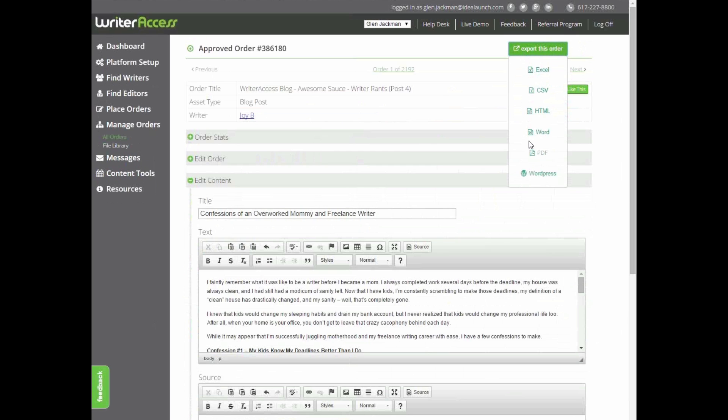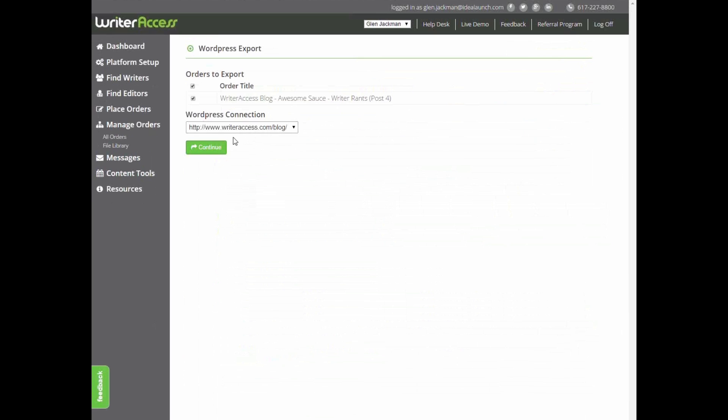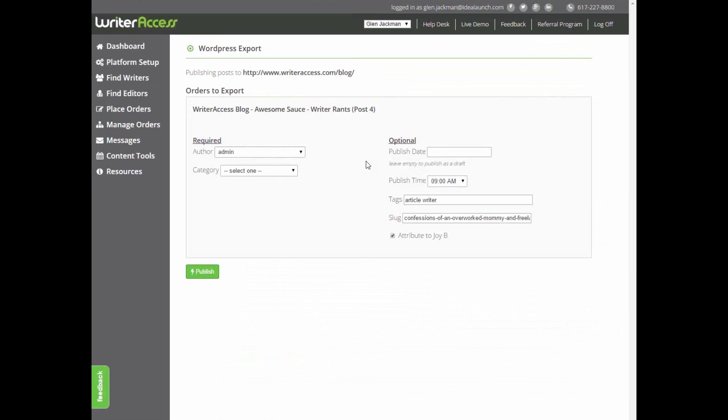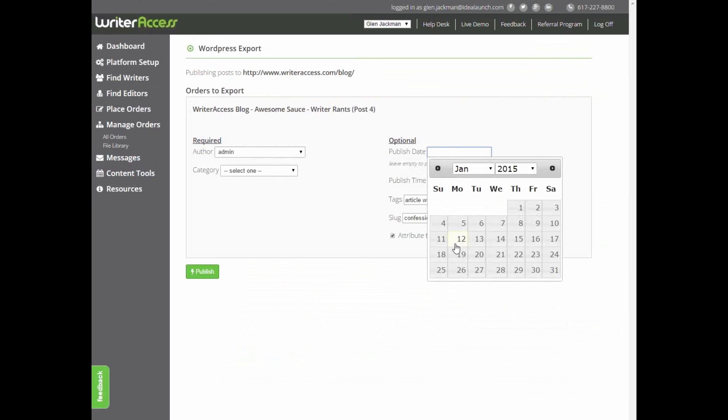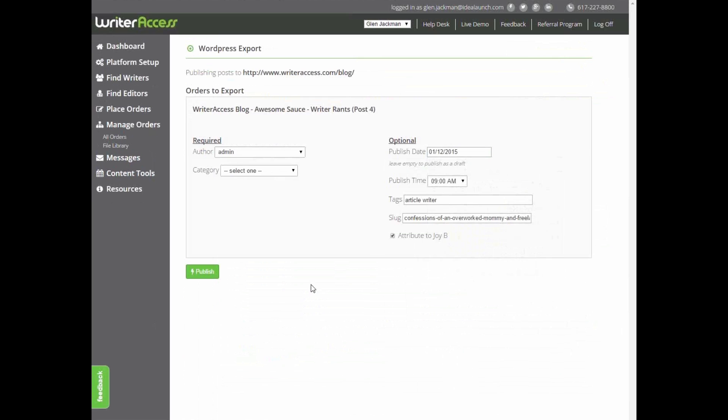You can select from any of the file formats in the dropdown, or even take advantage of our API integrations to push it directly out to its final destination.